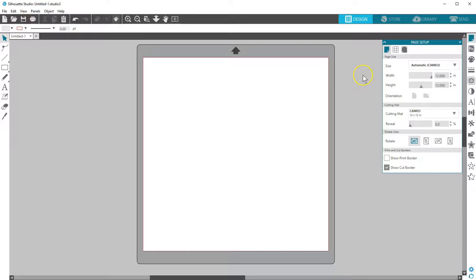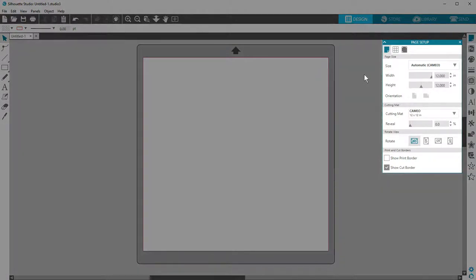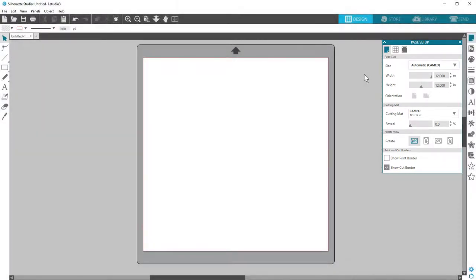Your page size, and therefore cut area, is determined by your connected machine and the dimensions you have input into the page setup panel. We'll go over the page setup panel in more detail in another tutorial. I'm using the Silhouette Cameo, so I've got a 12 inch by 12 inch area to work with.